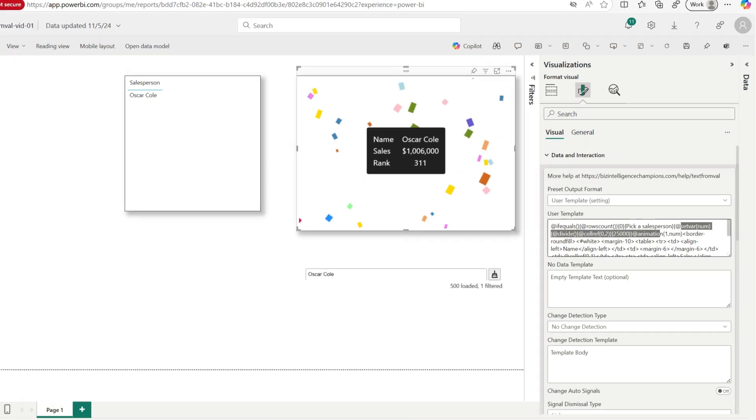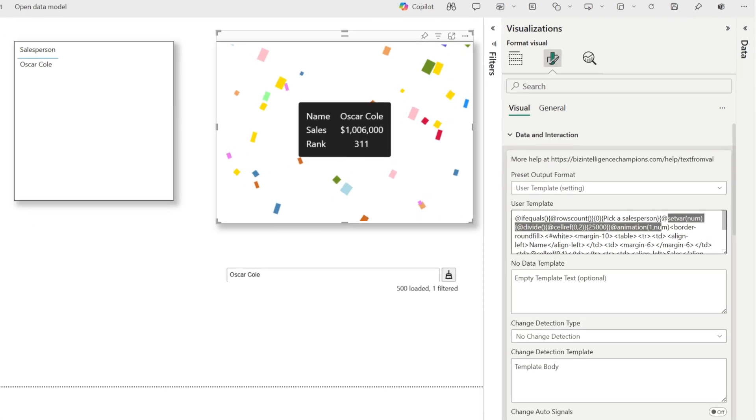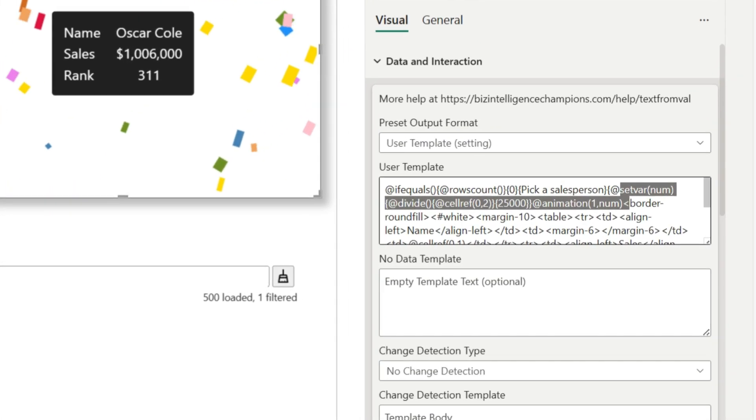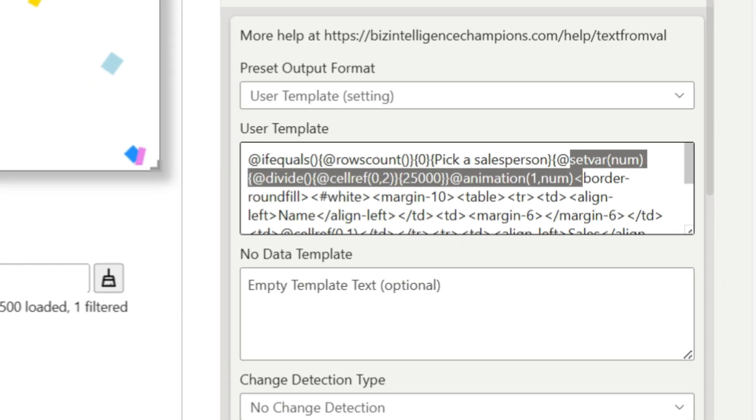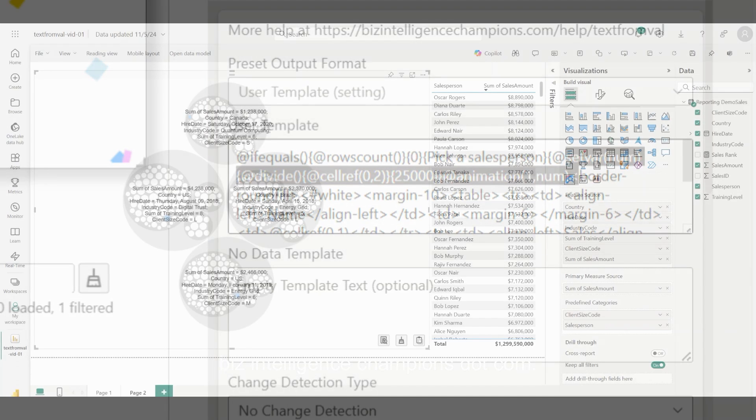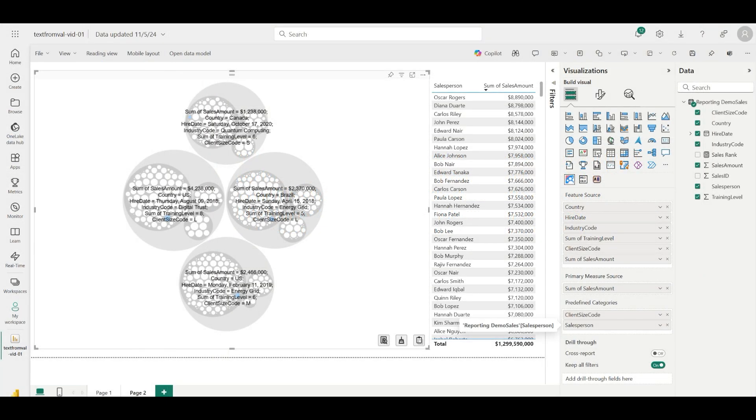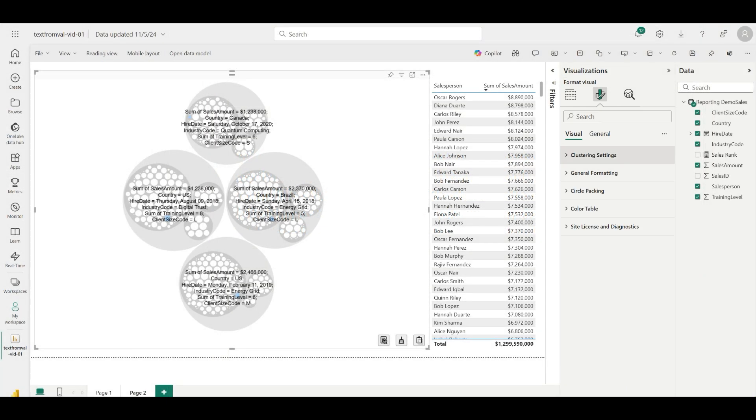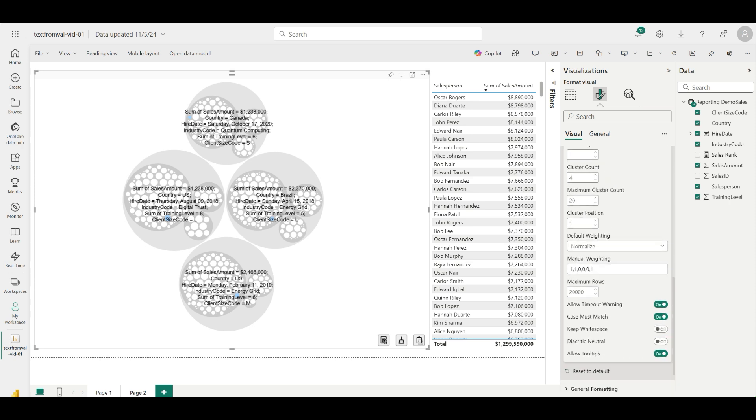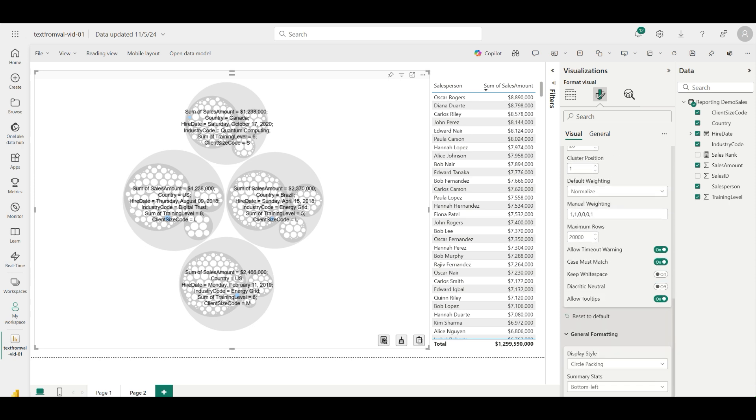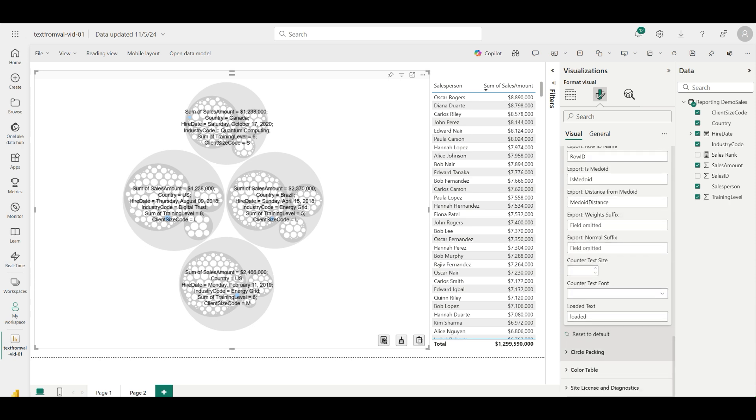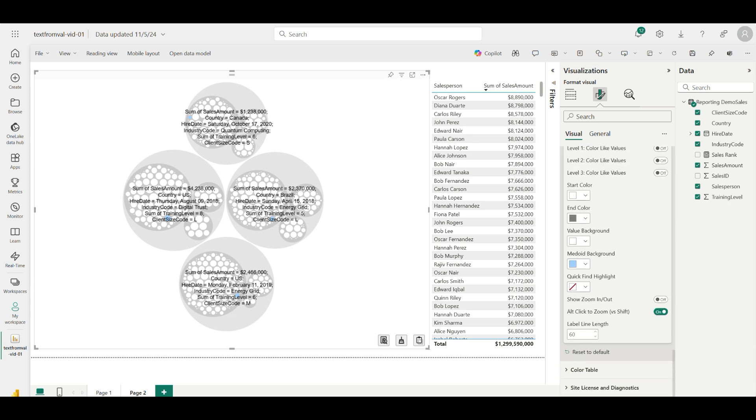This is just one example of what's possible that we provide detailed documentation at bizintelligencechampions.com. Now let me include a third visual, namely a circle packing and clustering visual. In this example, I'm showing how we can identify similarities between salespeople based on different features in my semantic model.